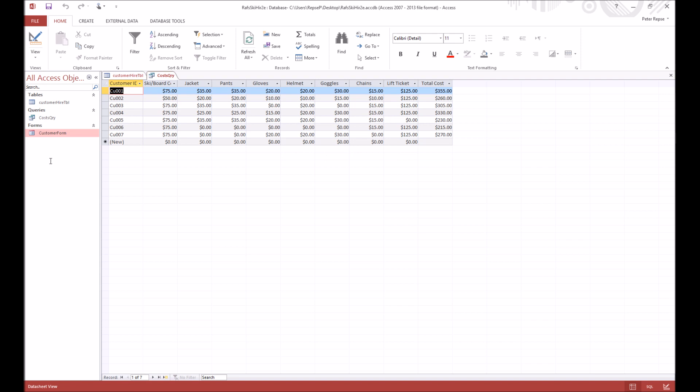So what we can do is then just open this whenever we want to see the costs of all of our customers. Now you can always sort stuff individually. Just say you want to make it so that you can see who's paying the most. With your query open or even your table open, you just click on this little button here.